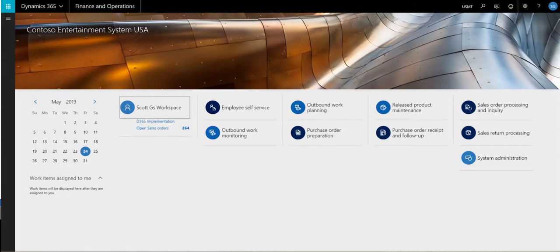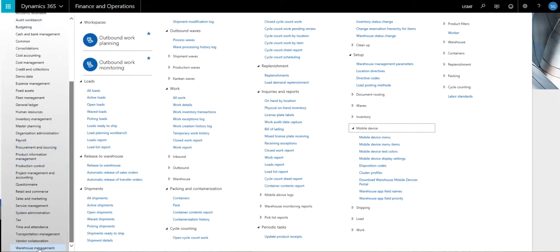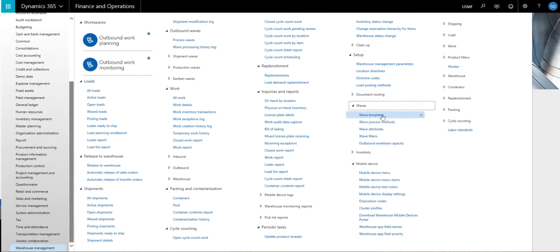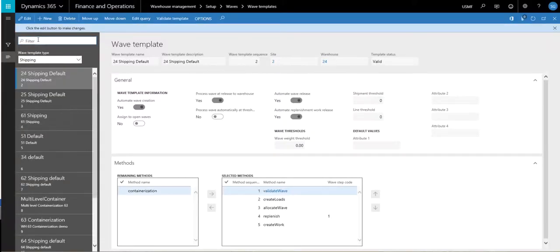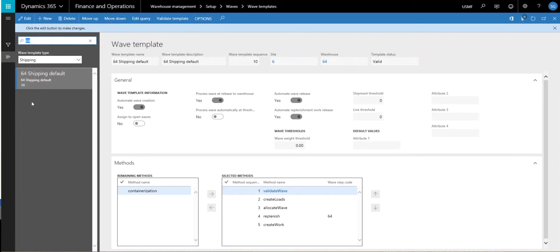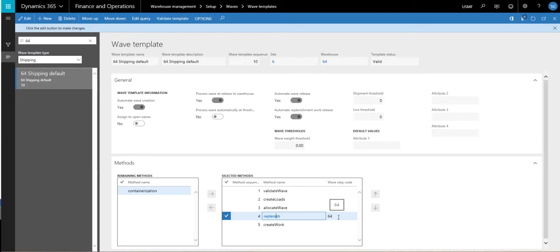So let's take a look at how that's set up. The first place we're going to go is we're going to look at our waived templates. I'm going to go into warehouse management, setup, and then go into the waived templates. Today I'm going to use warehouse 64, so I'm just going to filter everything down to 64. For warehouse 64, I've only got one waived template set up. The important piece here is this method right here: replenish. I've added this into the methods, and I've also given it a waived step code, which is going to help us identify the replenishment template in just a minute.